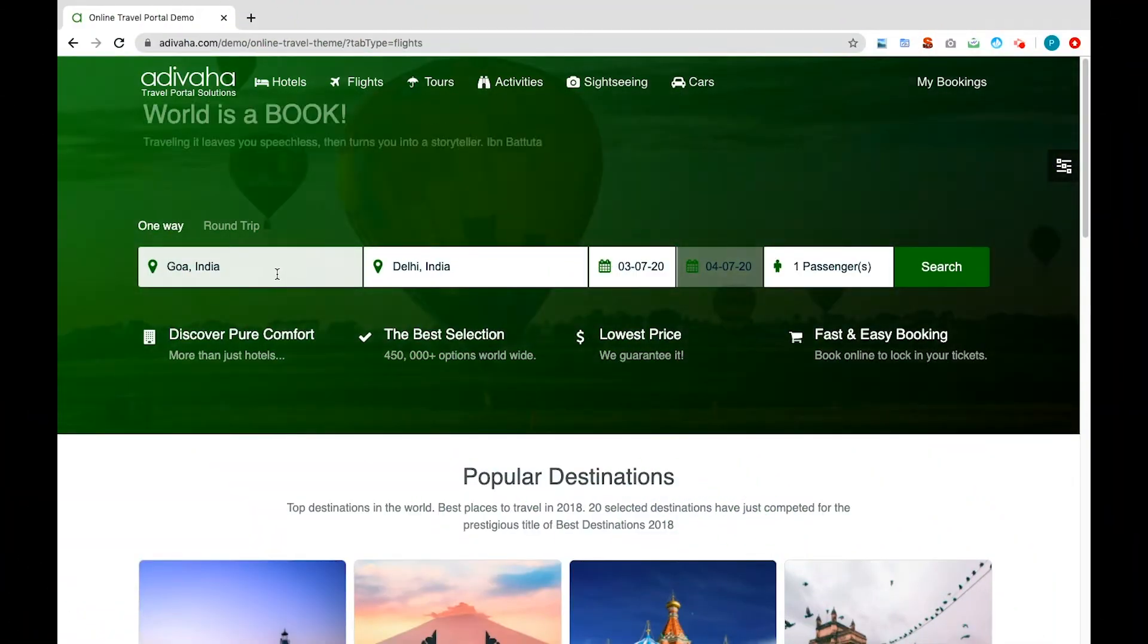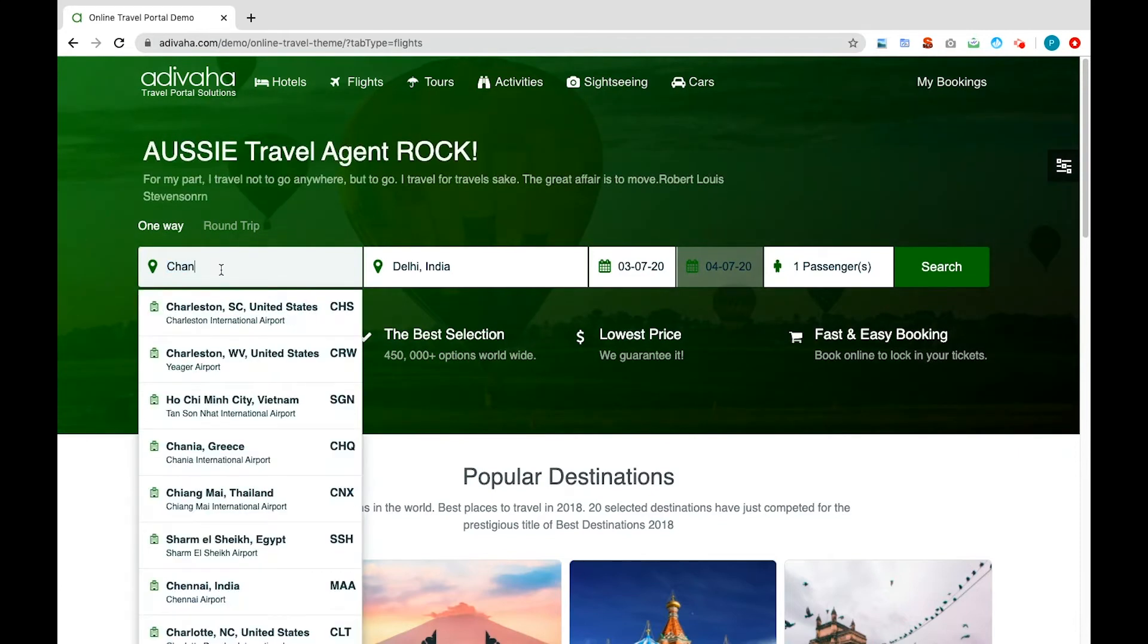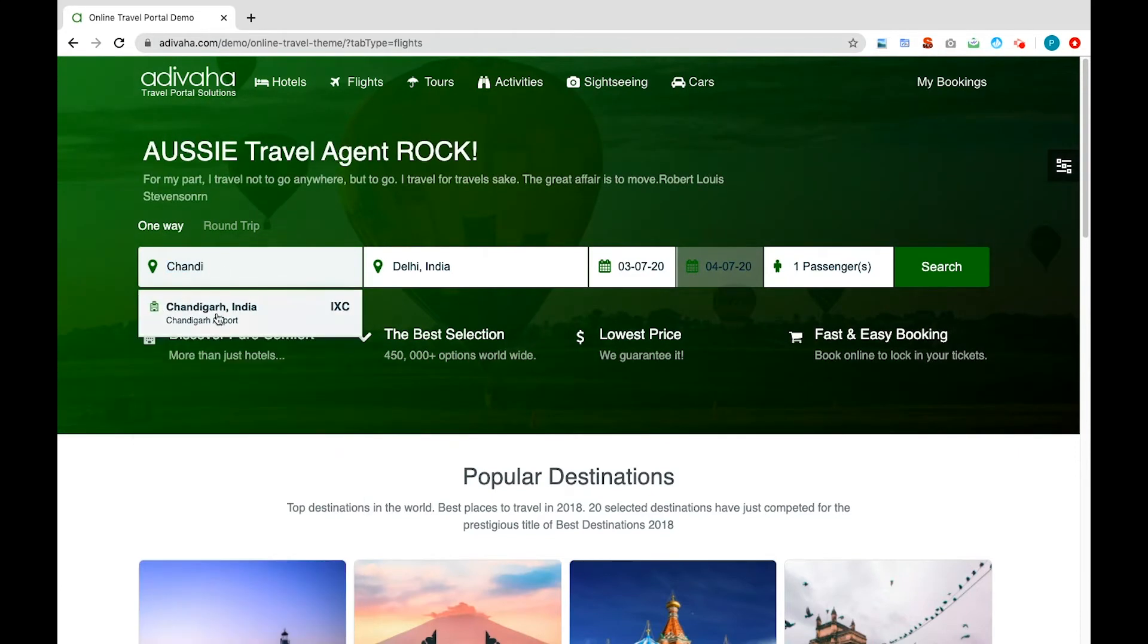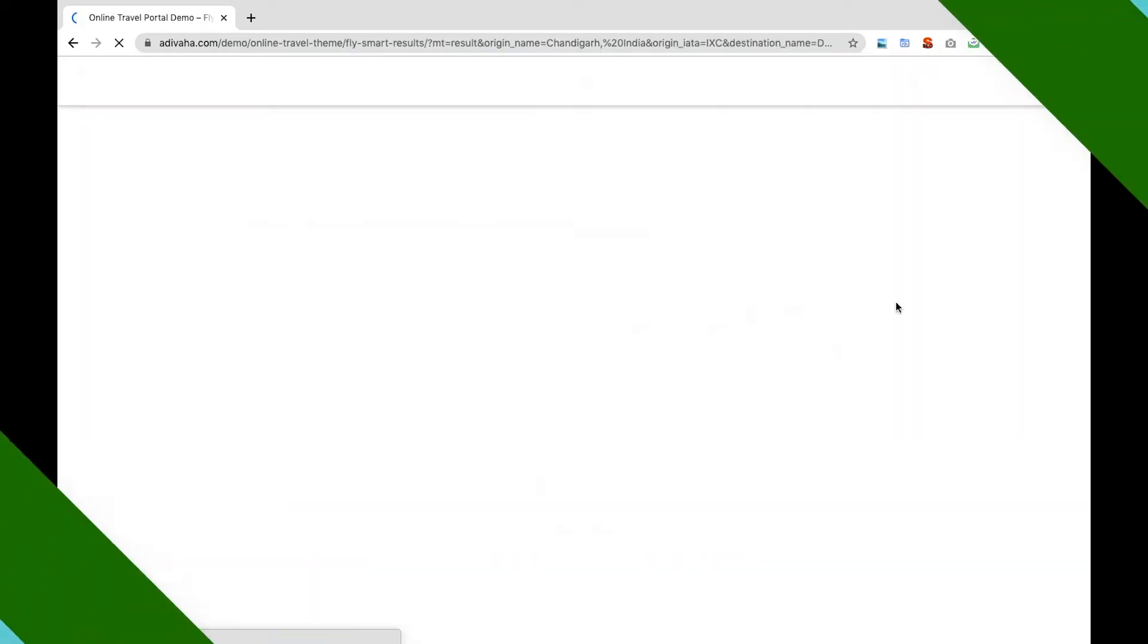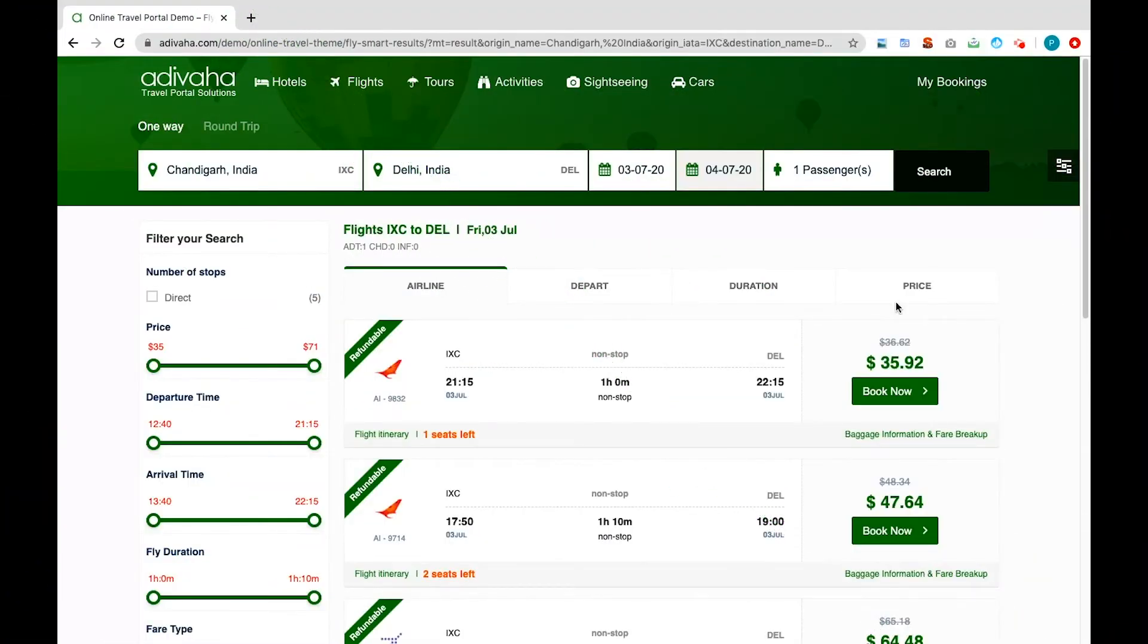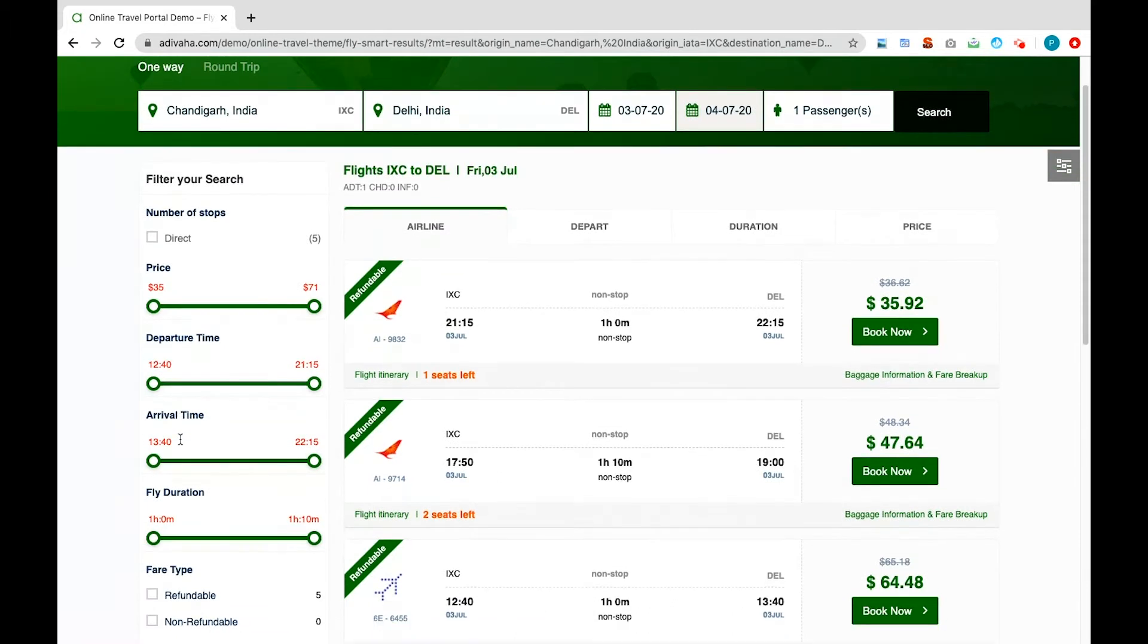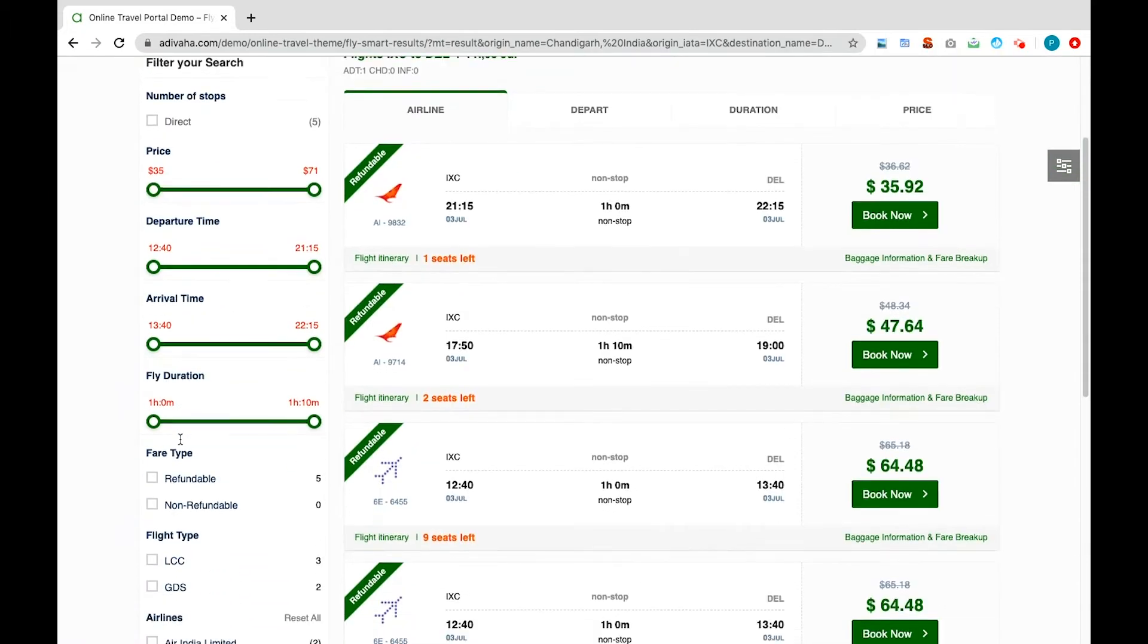We have the search bar present just below the header of the page. If we search for a domestic flight from Chandigarh to Delhi without changing the traveler settings such as dates, number of passengers and hit search, it rifles through the inventory of Amadeus that encompasses multiple flights providers and presents you with the most relevant real-time results.